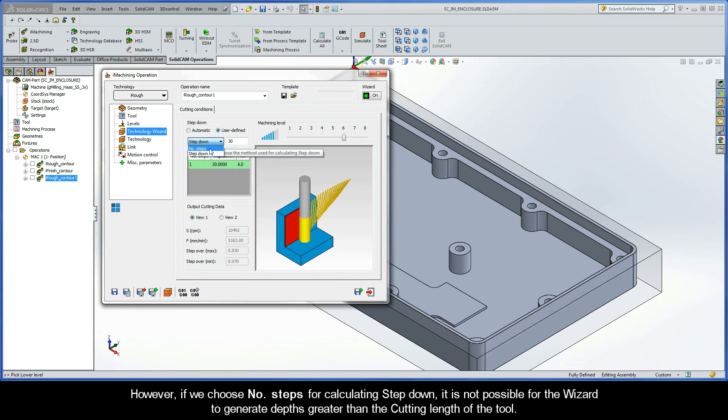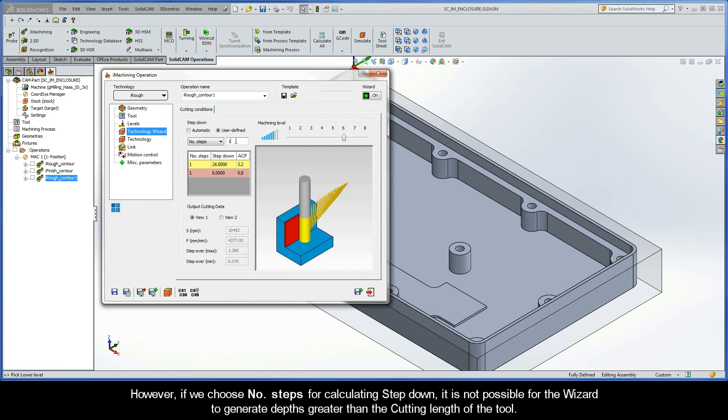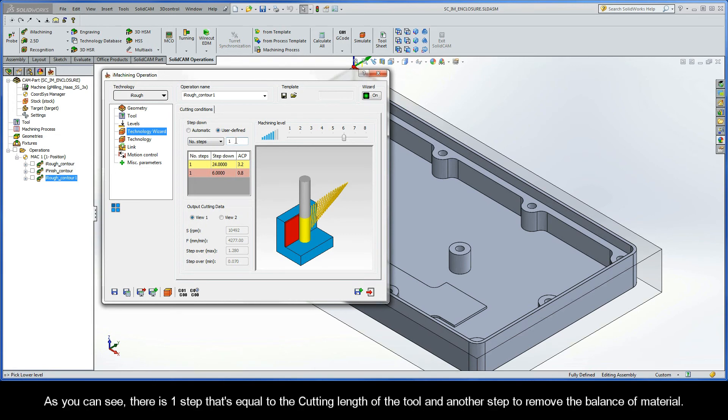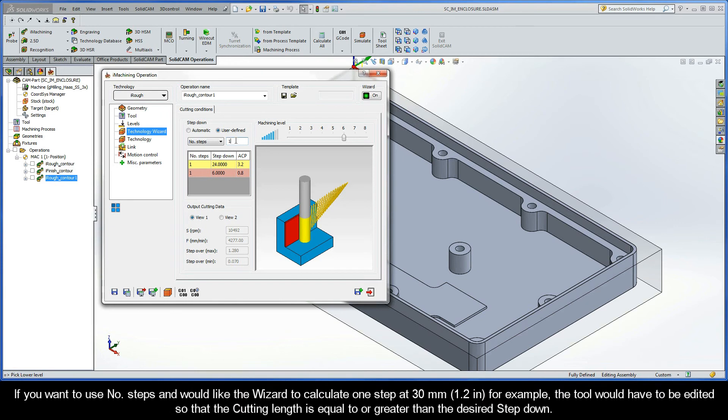However, if we choose number of steps for calculating step-down, it is not possible for the wizard to generate depths that are greater than the cutting length of the tool. As you can see, there is one step that's equal to the cutting length of the tool and another step to remove the balance of material. If you want to use number of steps and would like the wizard to calculate one step at 30 millimeters, for example, the tool would have to be edited so that the cutting length is equal to or greater than the desired step-down.